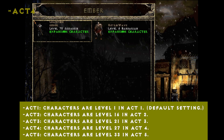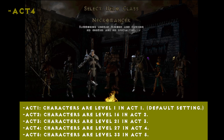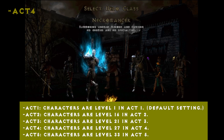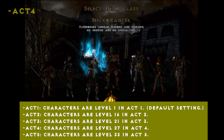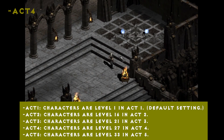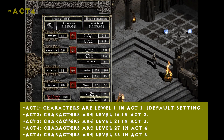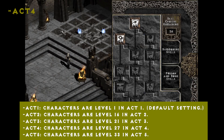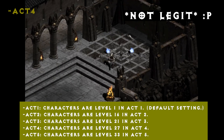Next is -act one through five. For example, if you put -act4 in the target line, when you fire up Diablo 2 and create a new character in single player, that character will automatically be level 27 in Act 4. It's pretty handy if you just want to check out a certain act — you can get to any act just by using that in the target line.